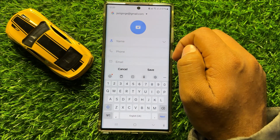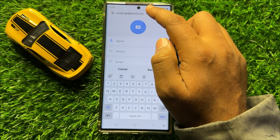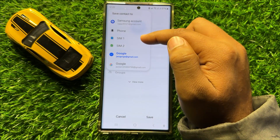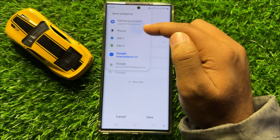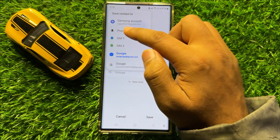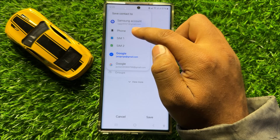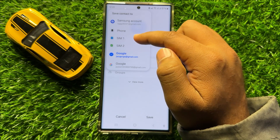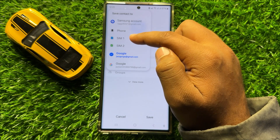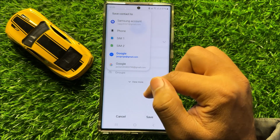Now here click on this drop down menu and from here select where you want to save the contact. If you want to save the contact in your mobile then select phone, and you also have the choice to save your contact to your SIMs and your Google account.